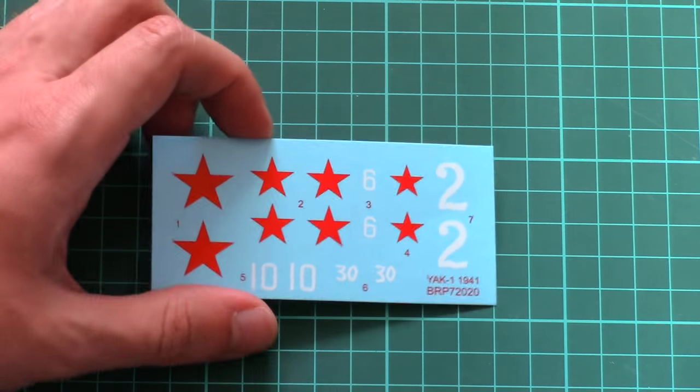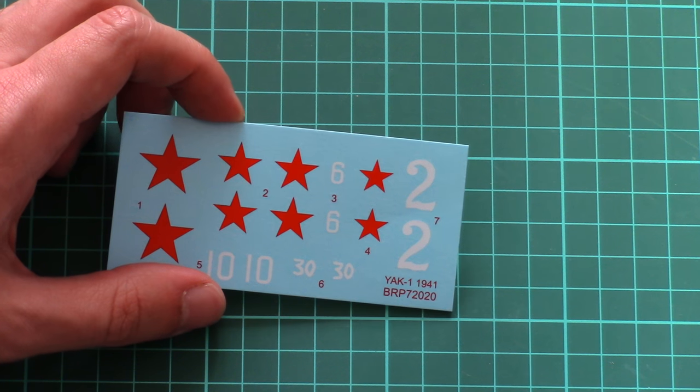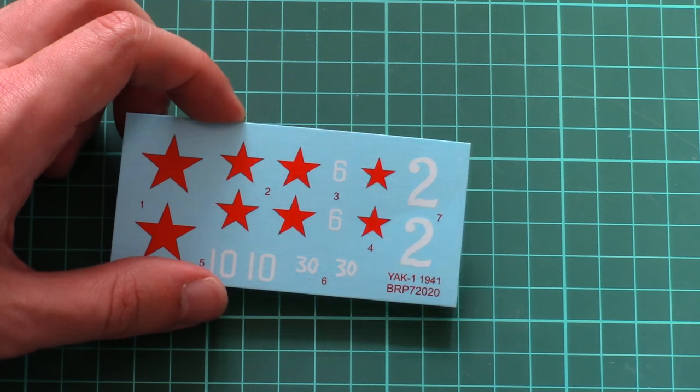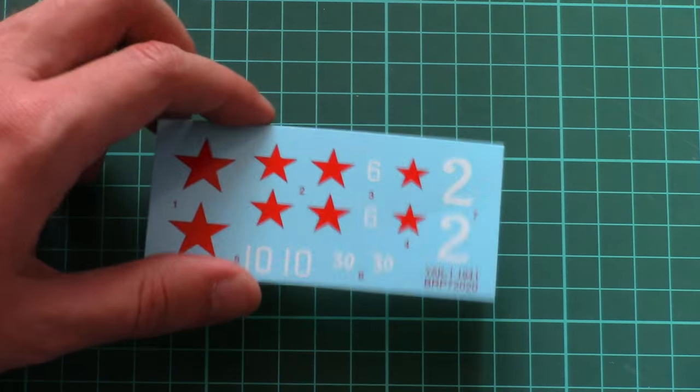Next we have decals packed in one plastic bag with PE frets. Let me remove it and we'll check what's inside. Here's a small decal sheet for the four marking options we saw before.